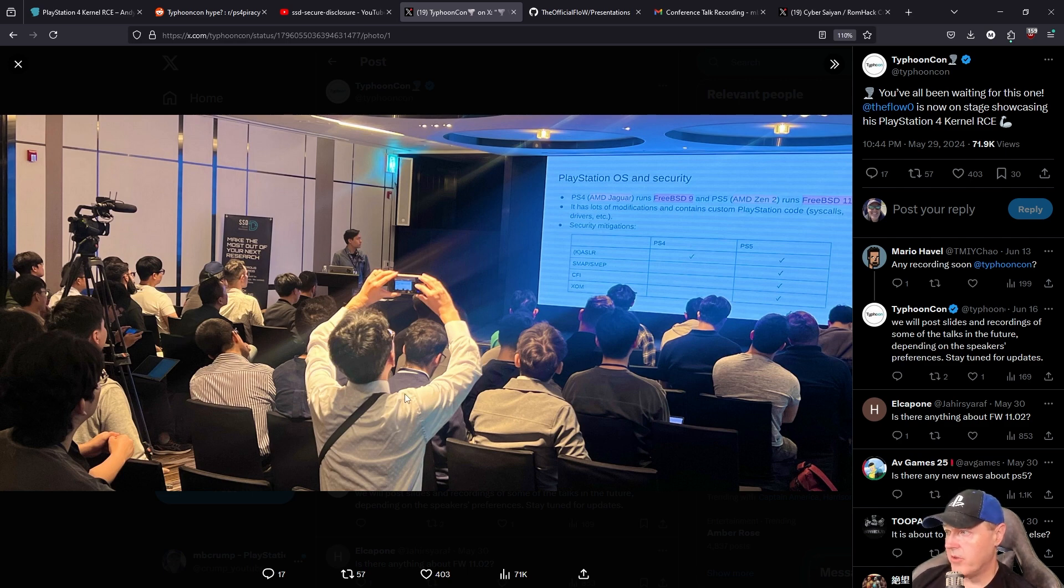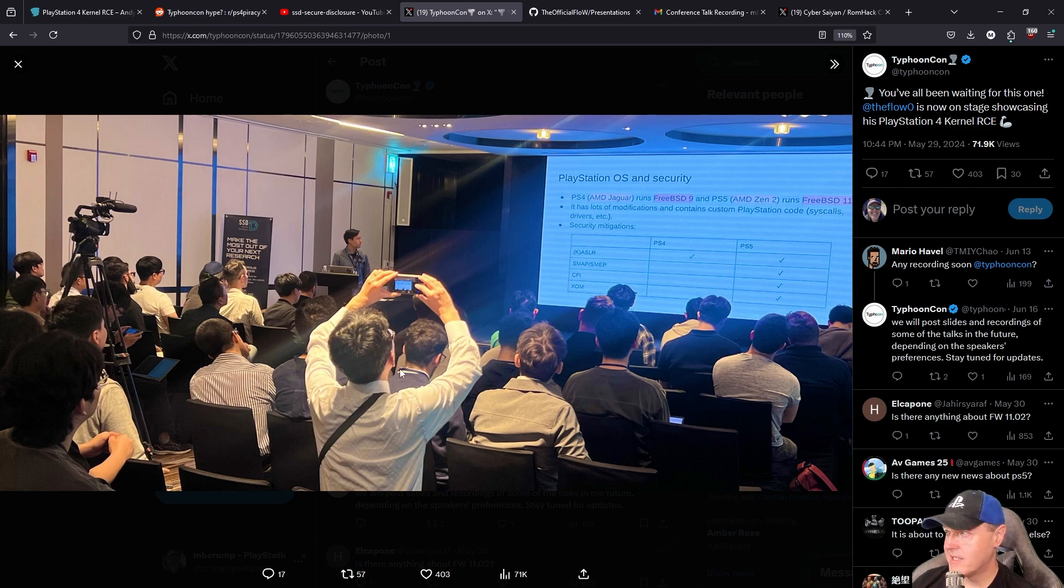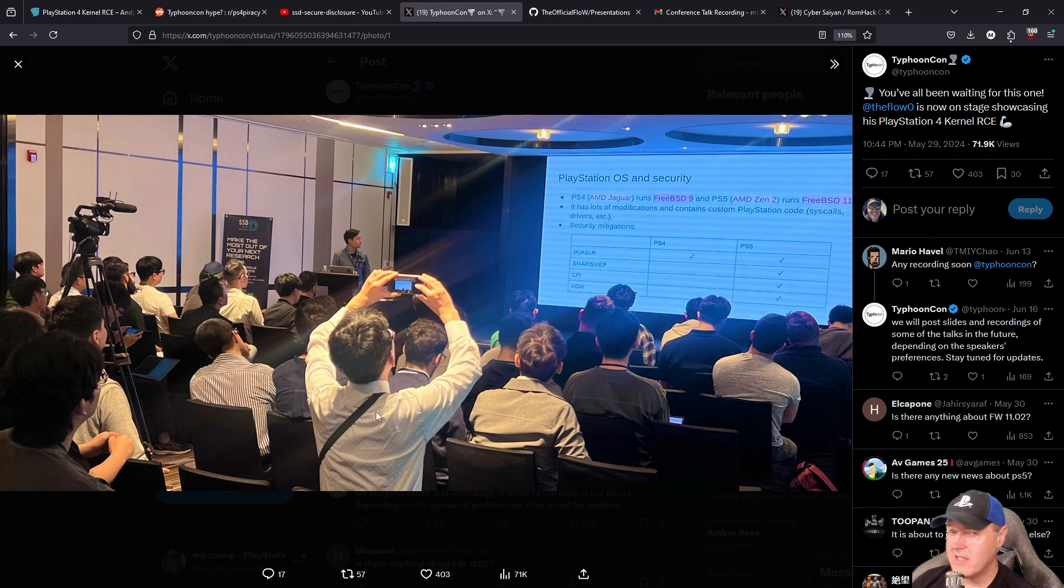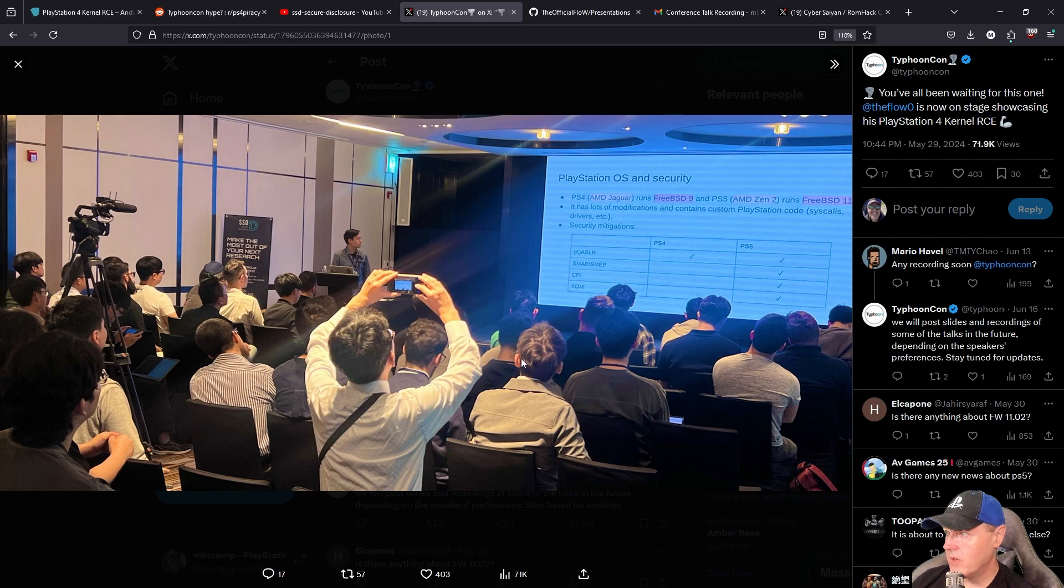Now there were a few folks that were taking some photos, as you can see right here, and I pretty much scoured the internet or Twitter or X, and I haven't been able to find very many screenshots that at least this person took right here. But here it is, this is one of the slides, PlayStation OS and security, where he's going through it. And again, it was absolutely recorded.